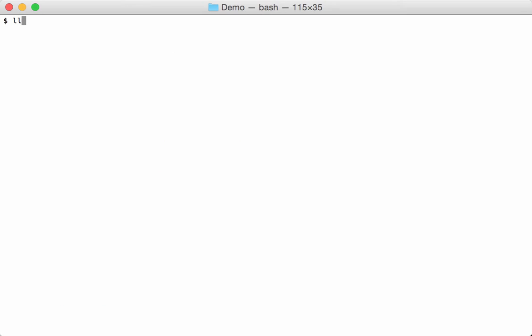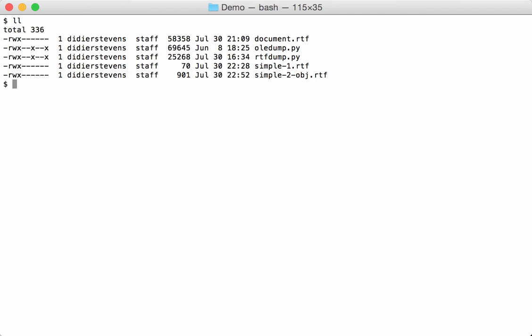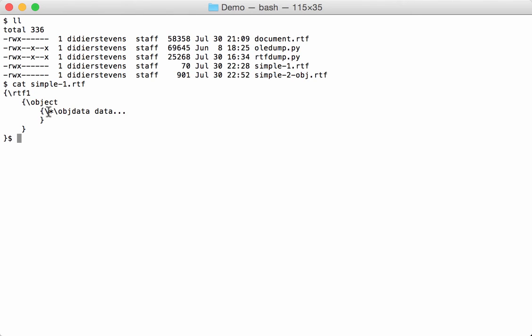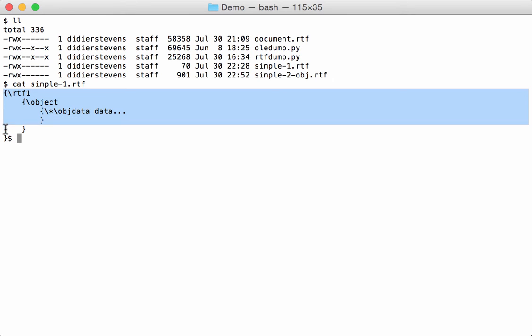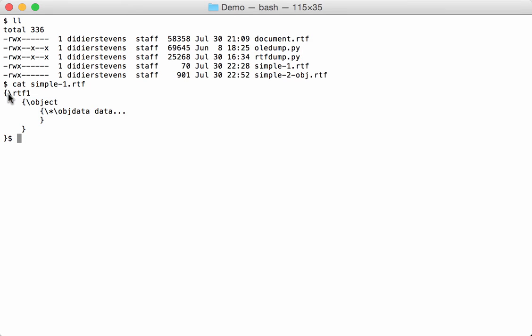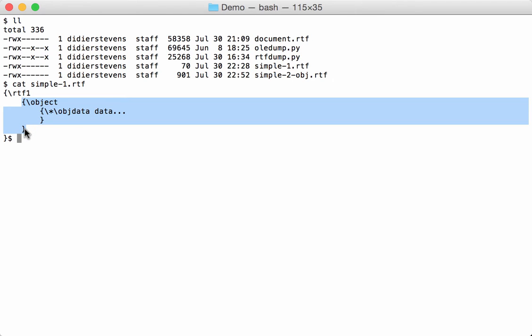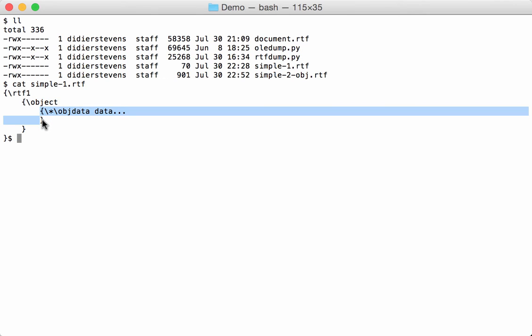I've prepared a couple of simple examples like the first one here. This is a very simple RTF file. RTF files are composed of nested strings that start with a brace and stop with a closing brace. This is one string, and this is a control word. Here inside you have another nested string, and then another one, and here you also have in that string data.